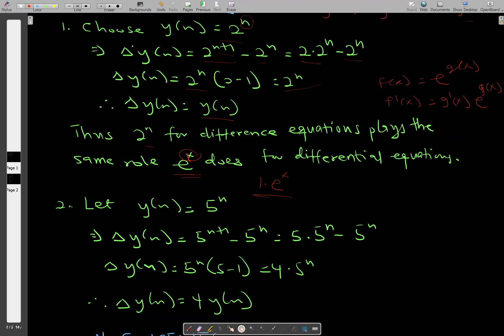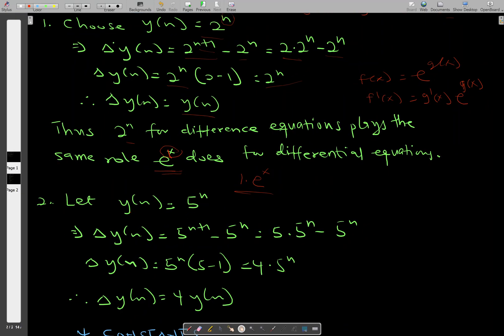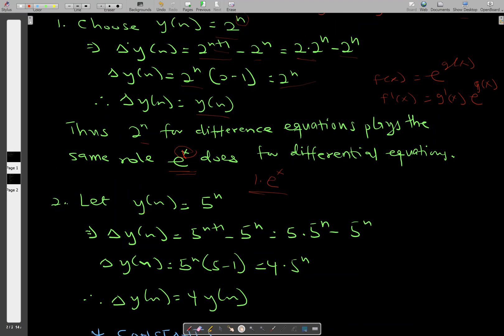Let's consider another function: y of n equals 5 to the power n. The forward difference is given by y of n plus 1 minus y of n. We substitute and factorize 5 to the power n out, giving us 4 times 5 to the power n. Since 5 to the power n is y of n, the forward difference of 5 to the power n equals 4 times y of n.